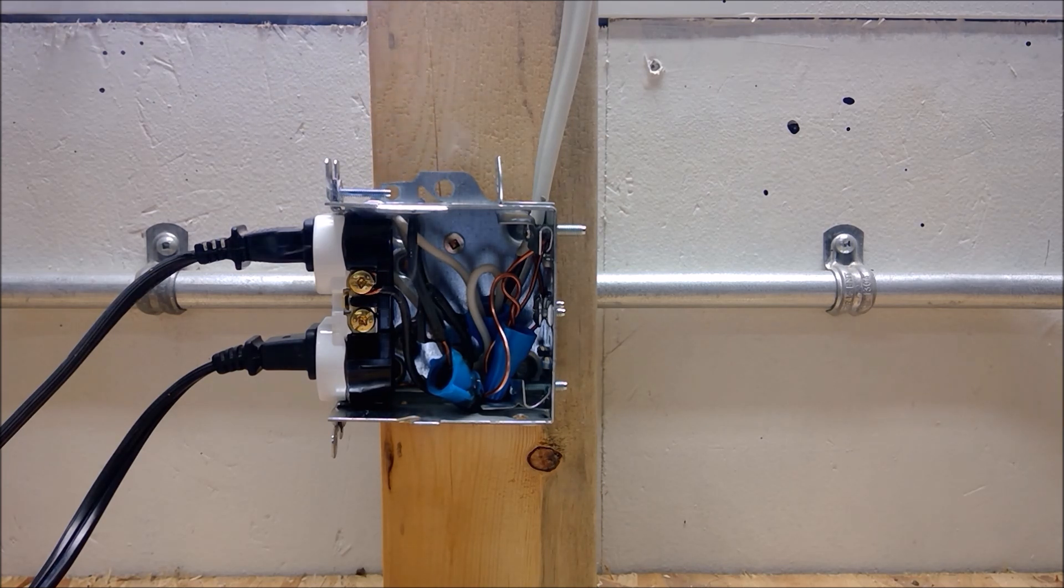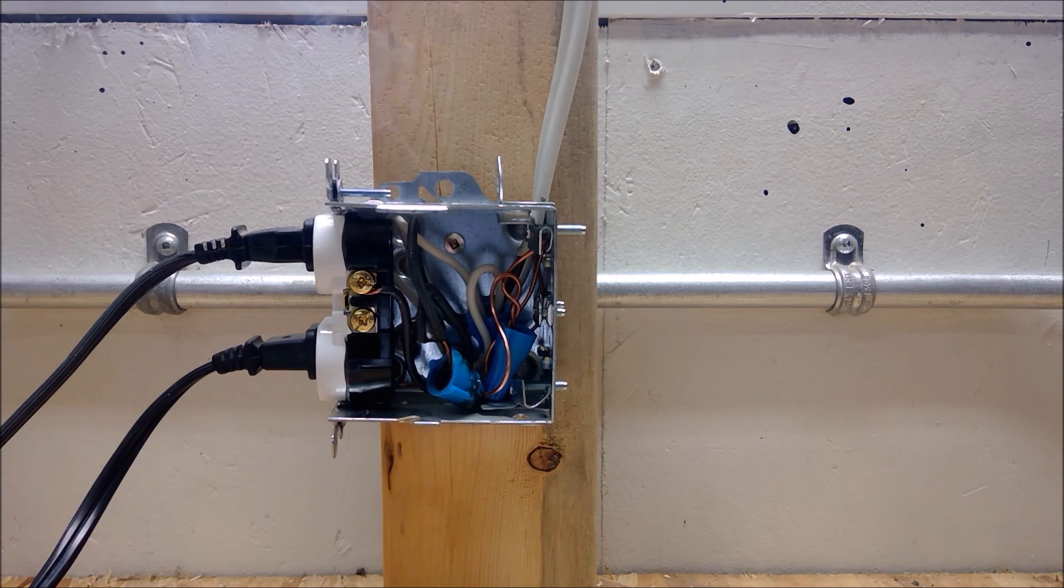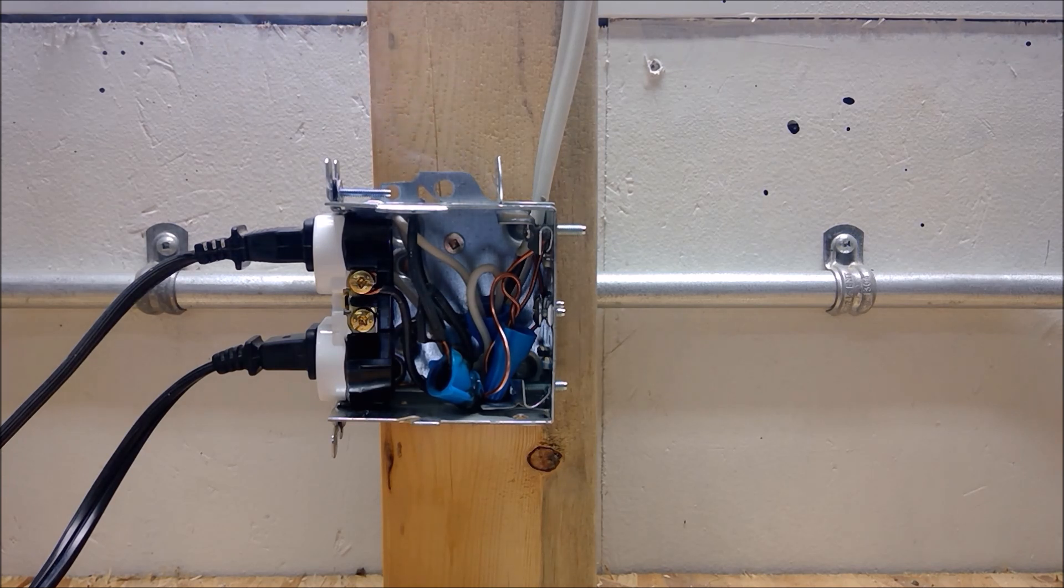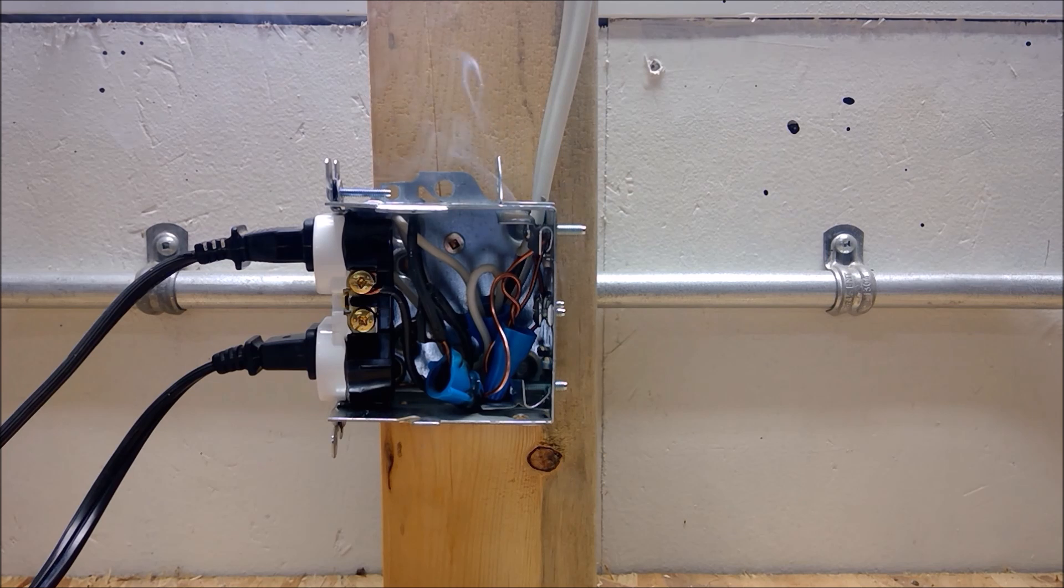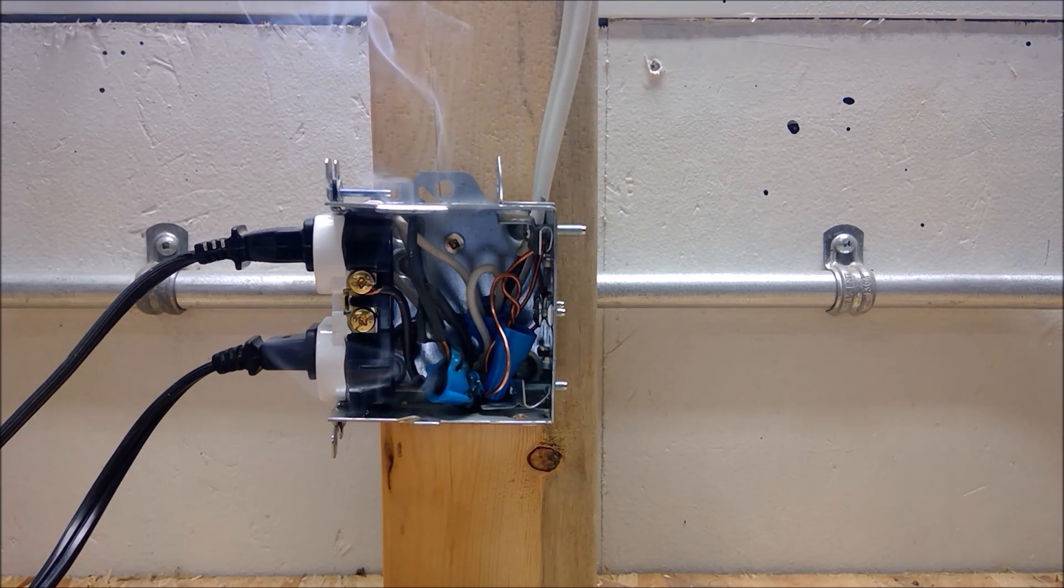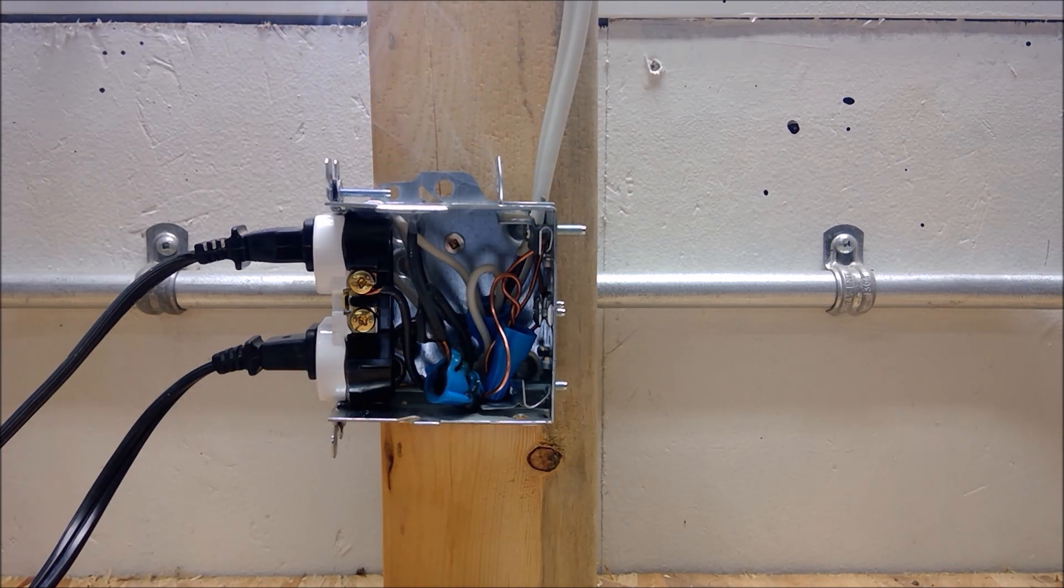We need to remember that this is all occurring inside of our combustible wood frame walls. This could be happening inside a wall while you sleep.